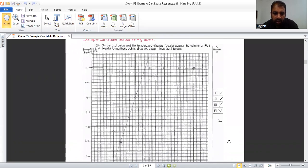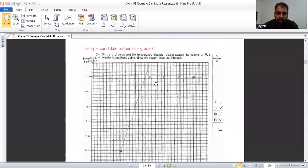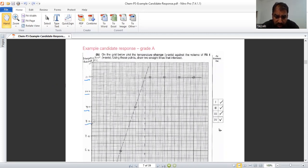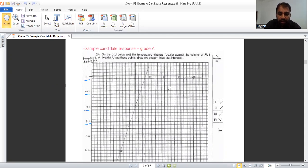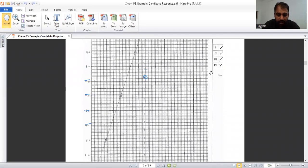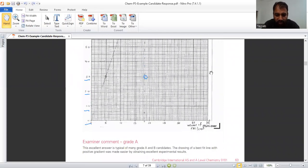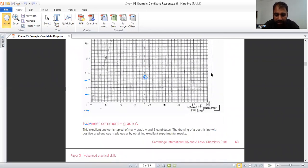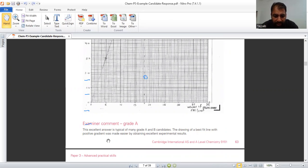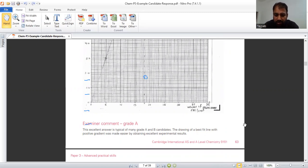Example candidate response. If you see the axis of this candidate, he has written the thermometer readings carefully. Even he has put the 8.0, 7.0, 6.0. This shows that he is doing very well. And this is the intersection point. This is the maximum rise in temperature has shown very clearly. What are the properties of this specific question? Why he got A mark? We will see the examiner response. This excellent answer is type of many great A and B candidates. The drawing of the best fit line with positive gradient. Hope you understand what is meant by positive gradient. It was made easier by obtaining excellent experiment results.